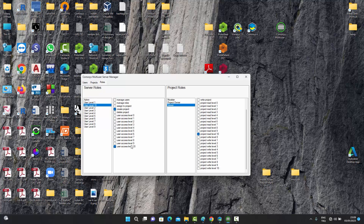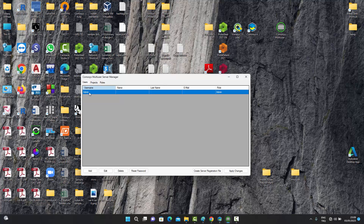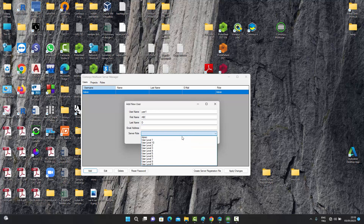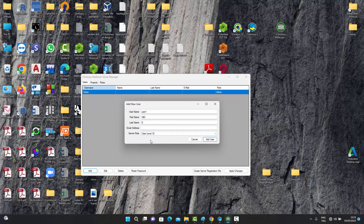Those were the project roles and server roles. With that information, let's go back to the Users tab. We already have one user called admin, but now we can add new users to the multi-user server manager. When we add a user, a form comes up — we give it a username like 'user one', a first name, last name, email address, and a server role. We can set this person as user level 10, then add the user.